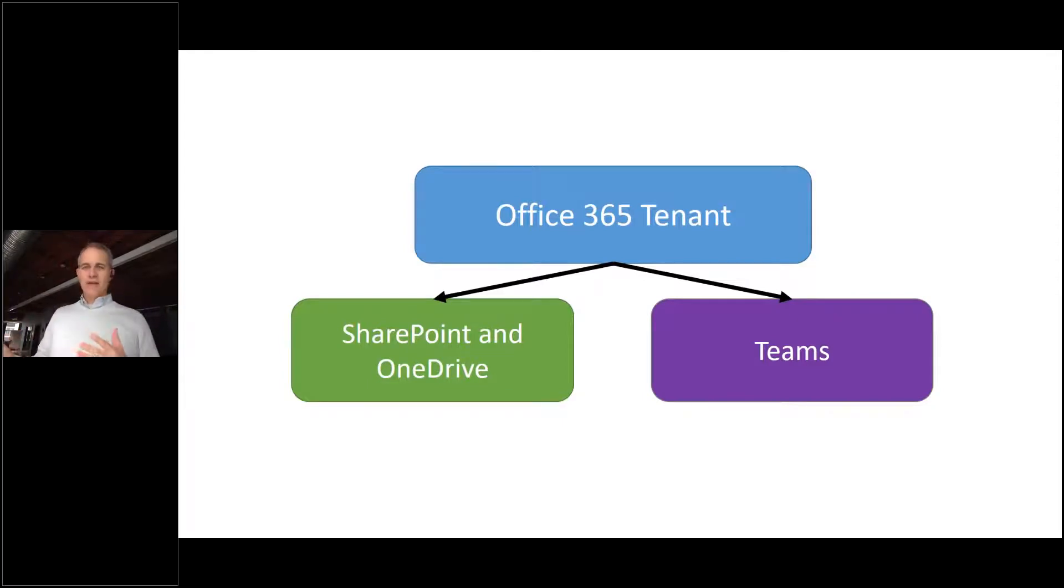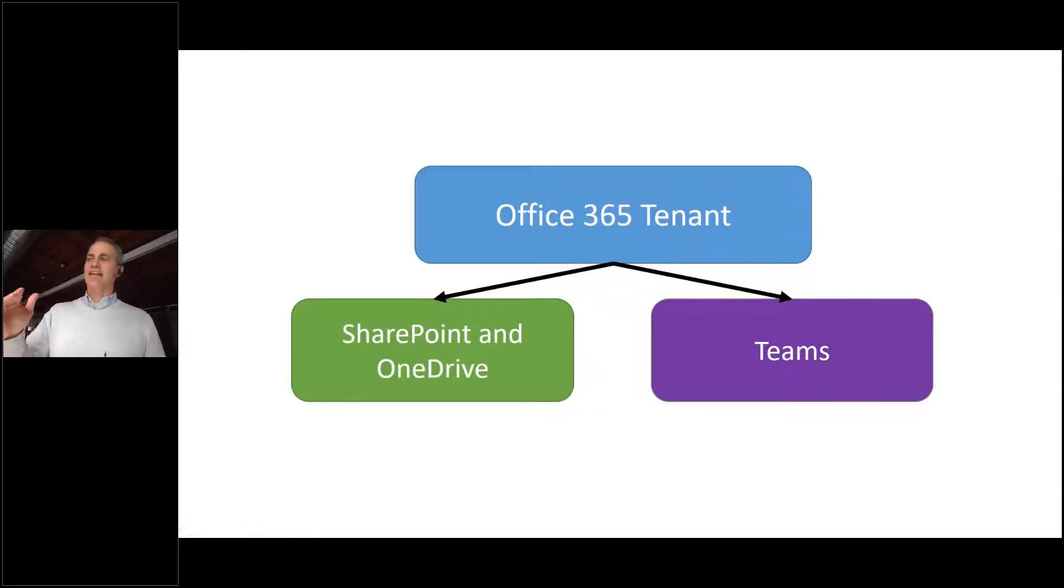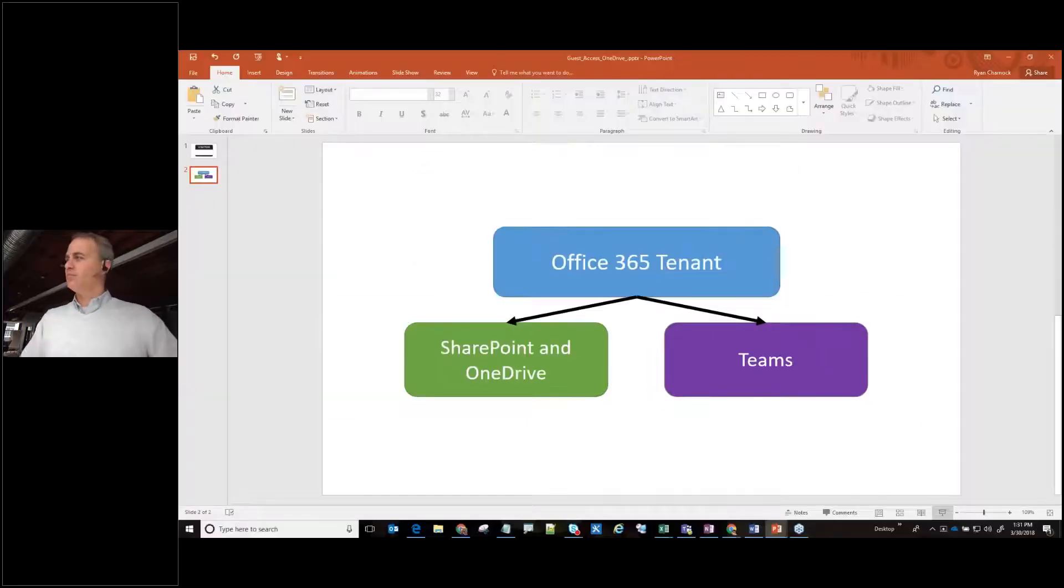So the example I'm going to do is I'm just going to walk through, hey, how do we enable this for the Office 365 tenant? And then how do we secondly enable this for SharePoint and OneDrive? So let's get to the demo.